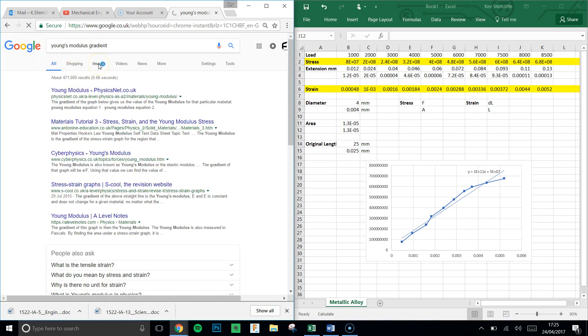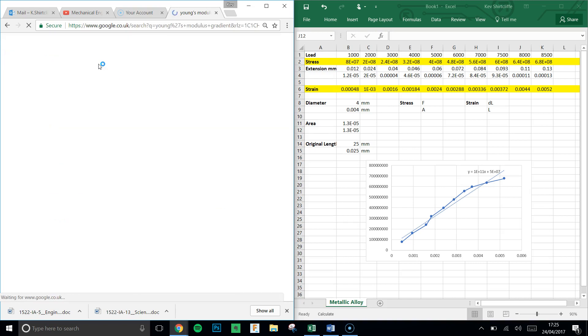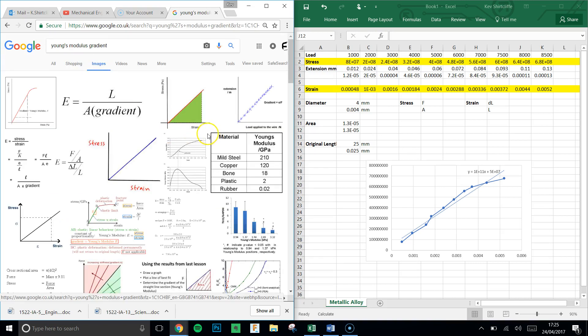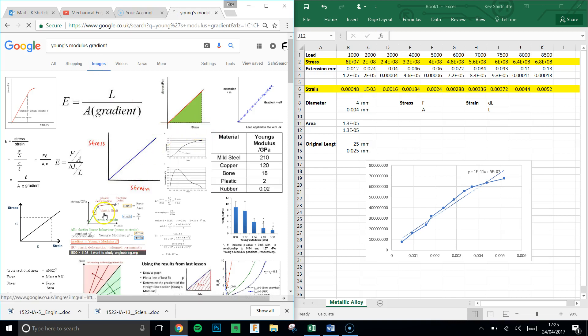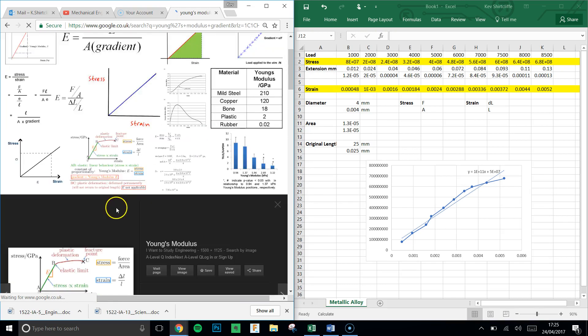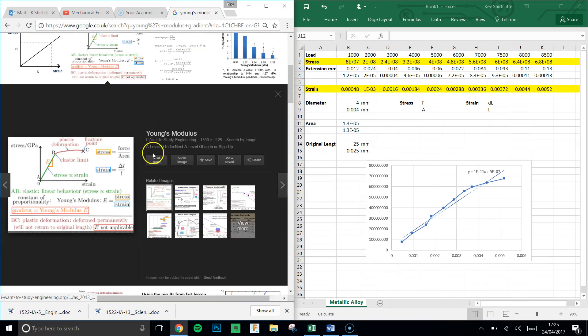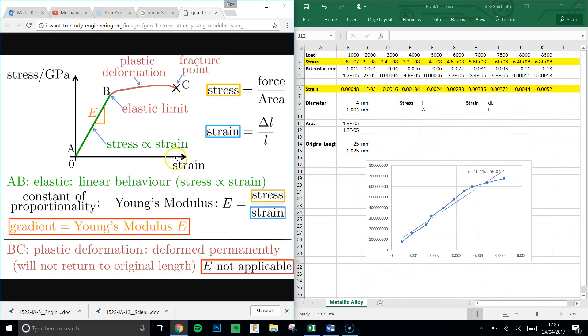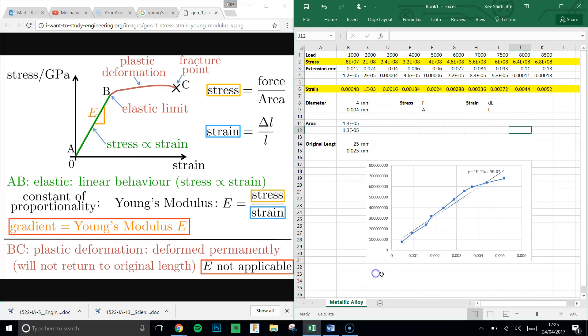If we just have a look at a quick Google search, we'll find that the gradient of the stress-strain curve is actually the Young's modulus. Young's modulus is stress divided by strain. It's a good diagram here. And the gradient of this curve is E, or the Young's modulus. And we want to calculate the Young's modulus.